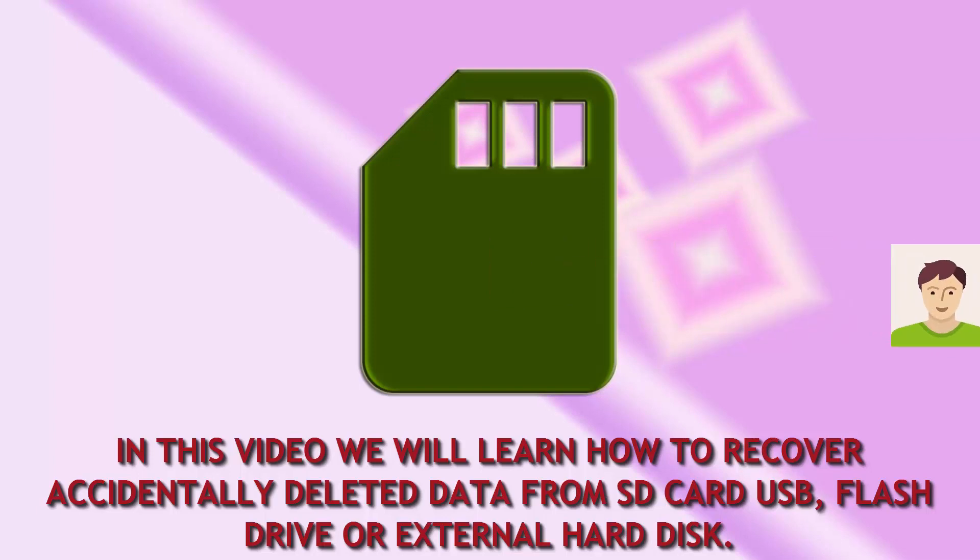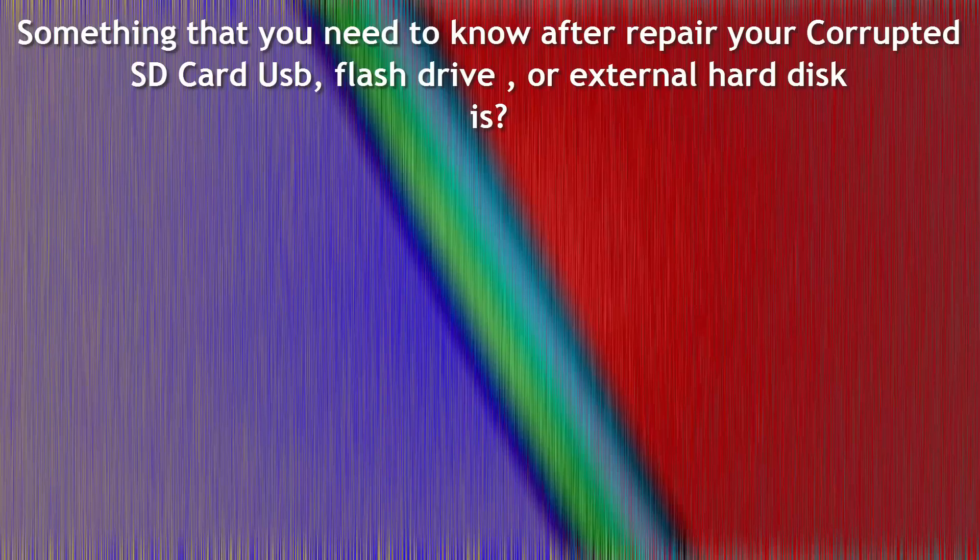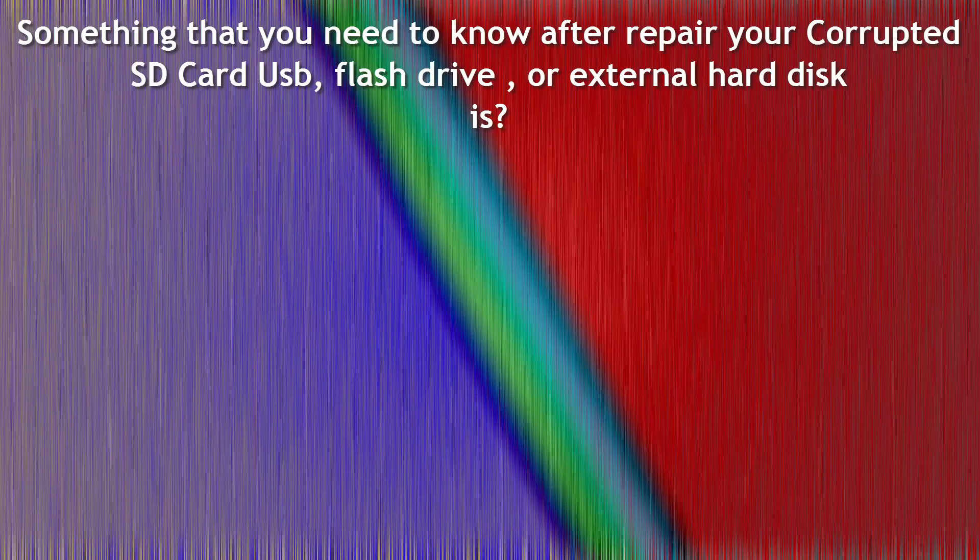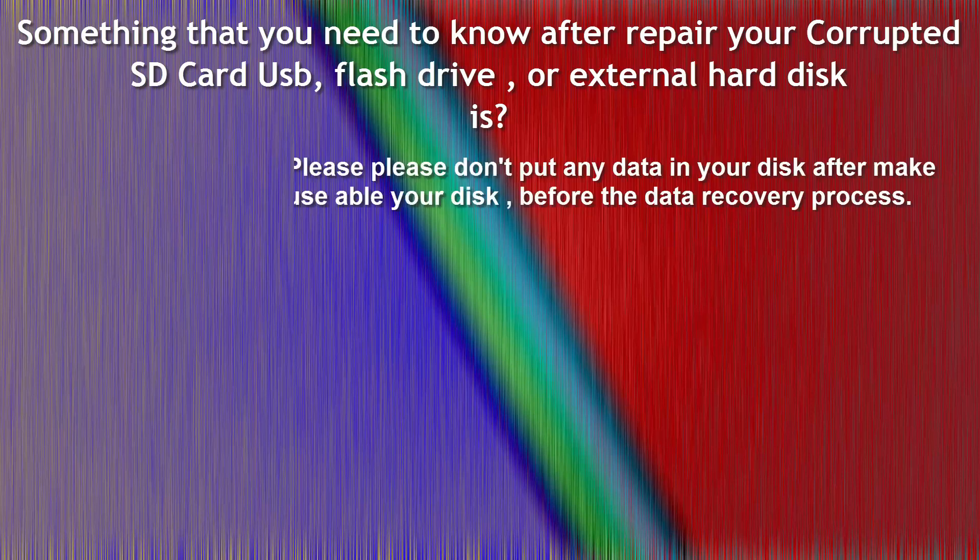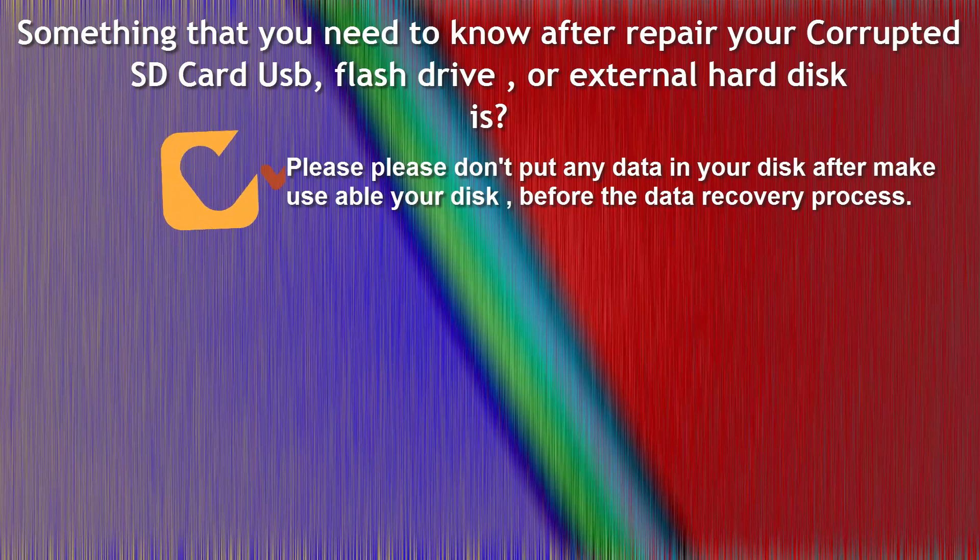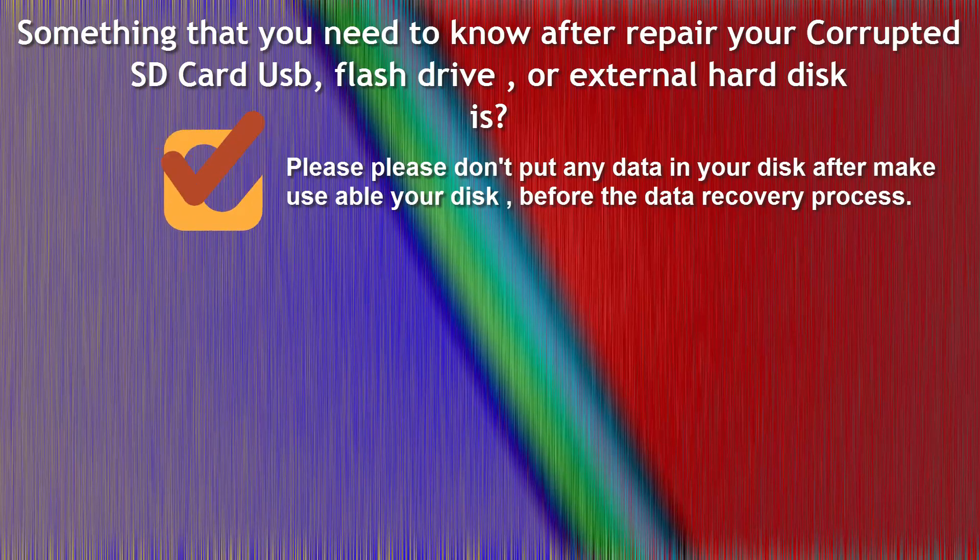Don't worry, I have a solution. Something that you need to know after repair your corrupted SD card, USB, flash drive, or external hard disk is: please don't put any data in your disk after make usable your disk before the data recovery process.